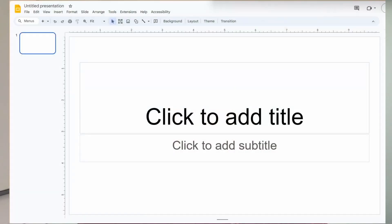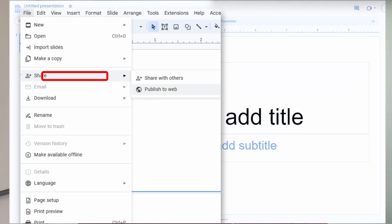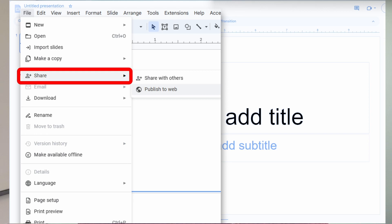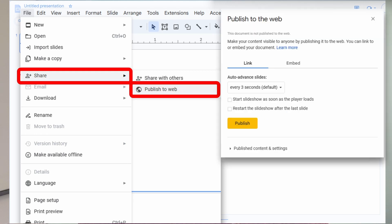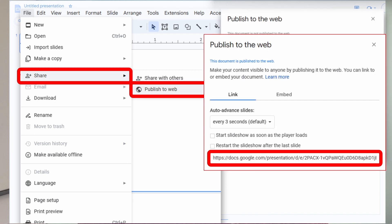You also need to publish your Google Slides. To publish your slides, click File, Share, Publish to Web, then Publish. This will create a URL to your published Google Slide deck. Copy that link — we'll use it later.